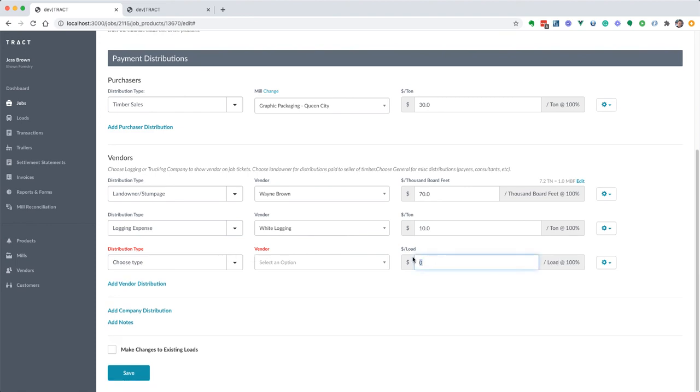There's also, if we go in here, there's just by the load. So maybe you want to pay, maybe your trucking is $200 per load and so that's just going to be per load. There's no conversions, it's just going to do a flat rate of $200 per load.